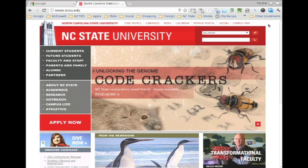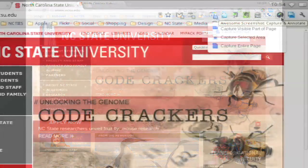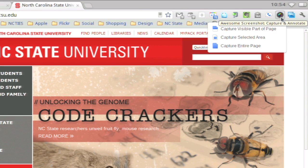What I like is Awesome Screenshot. It can capture the visible part of the page, a selected area, or it will scroll to get the entire page, visible or not.